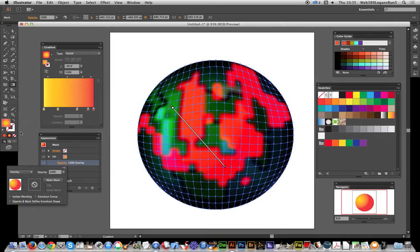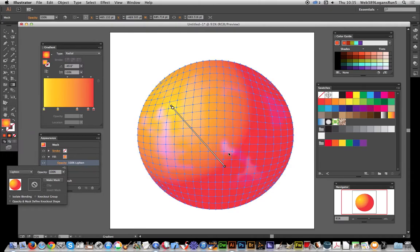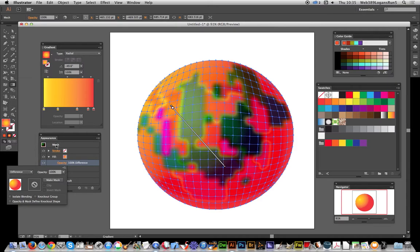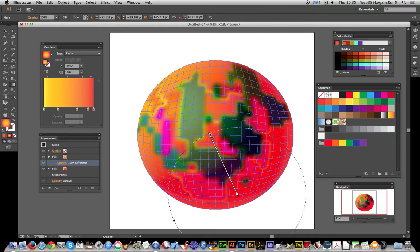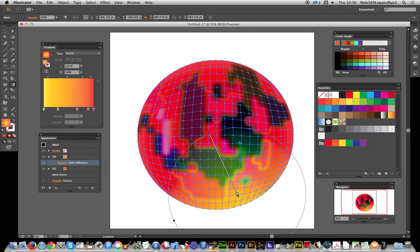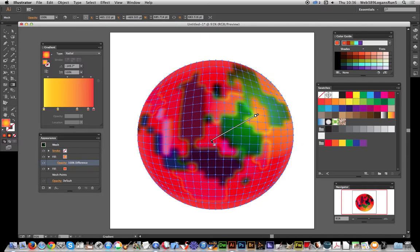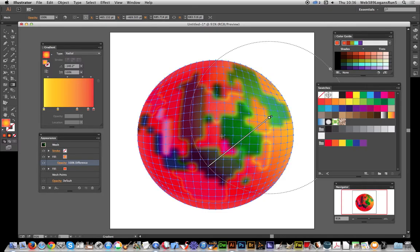Or go for difference which is probably most extreme of the color effects. Now I can just reposition that and so on. So that's a quick way of adding additional color effects to a wonderful gradient mesh in Illustrator.